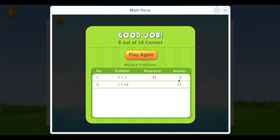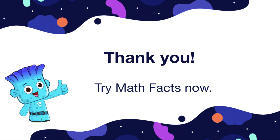Parents can keep track of how students are using math facts and improving their fact fluency, and teachers can use this in the remote learning environment for extra practice. Thank you for watching — for any queries you can reach us at help@splashlearn.com.